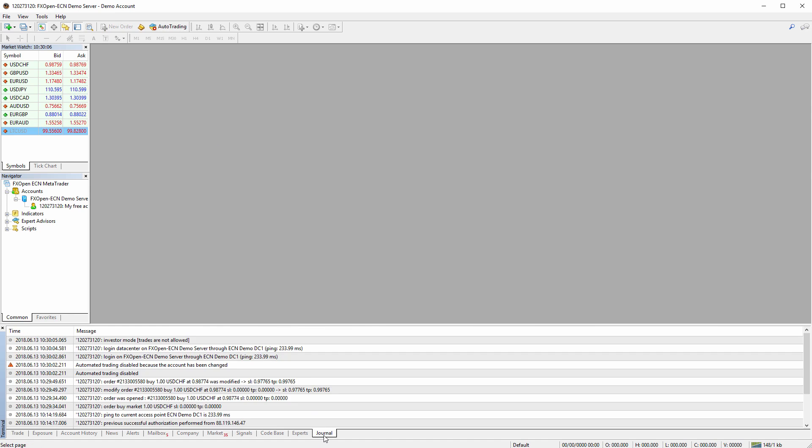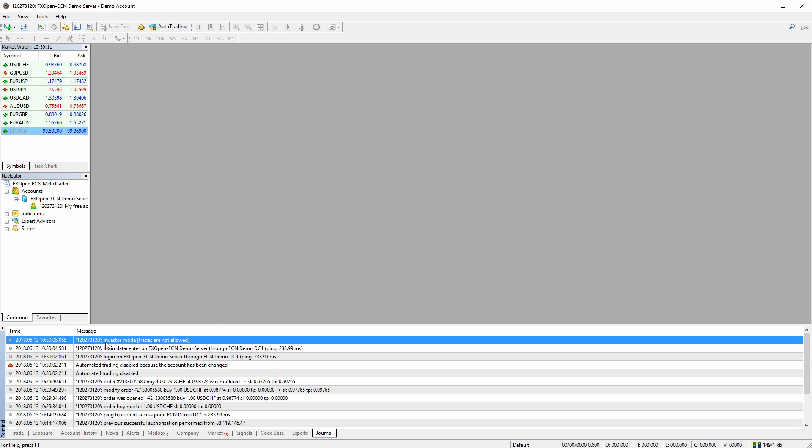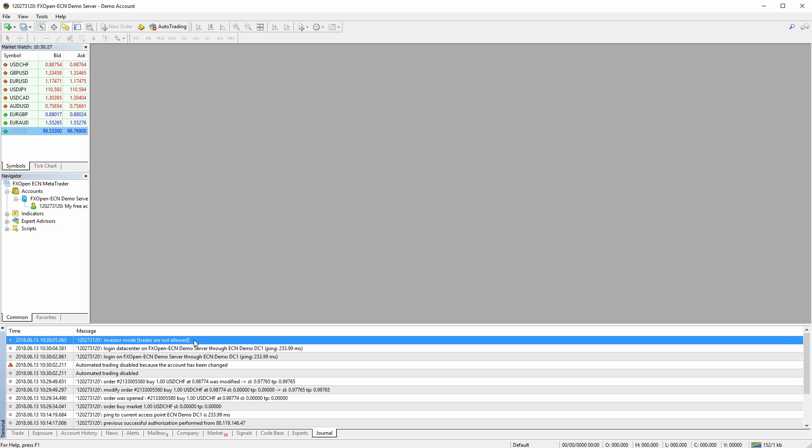Now I switch to journal to show something. You can see it says investor mode, trades are not allowed. When you see this in the journal, it means you are logged in with the investor password. It's like an investor mode or read-only access. So I'm not allowed to trade.